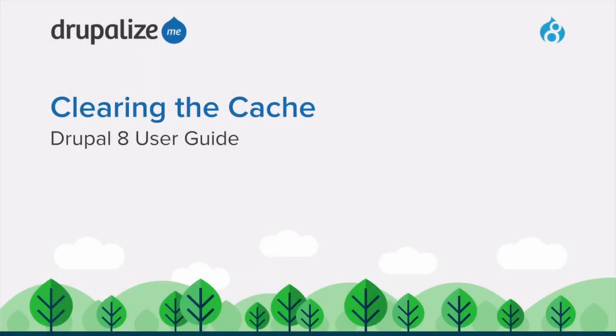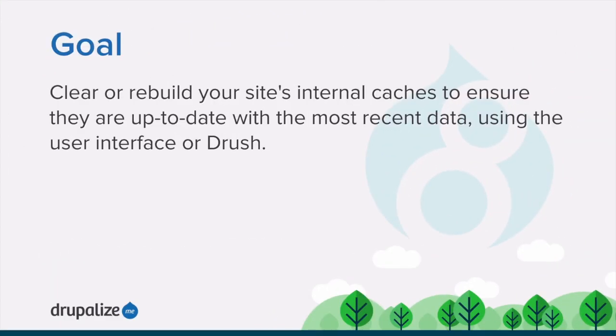This tutorial covers how to clear the cache using Drush or the user interface. By the end of this tutorial, you'll know how to clear or rebuild your site's internal caches to ensure they are up to date with the most recent data, using either the user interface or Drush.